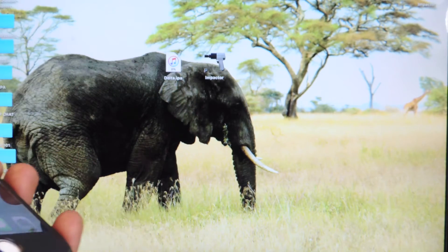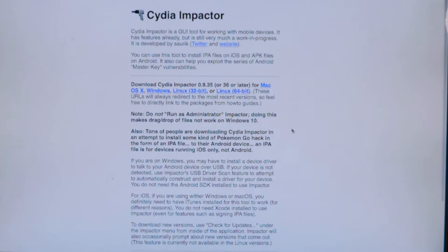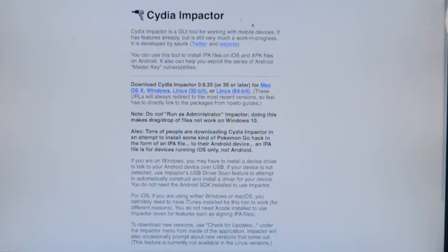Two links will be in the description. This one is for the Delta IPA and this one is for Cydia Impactor for Mac, Windows, or Linux. Just click on whichever one you have and you'll be good to go to download it.